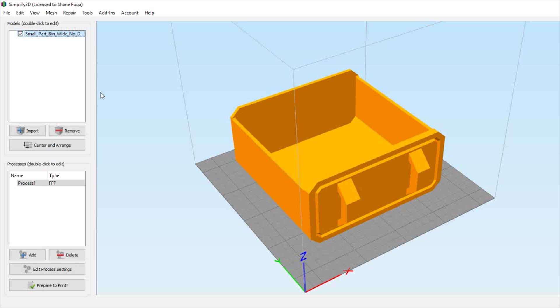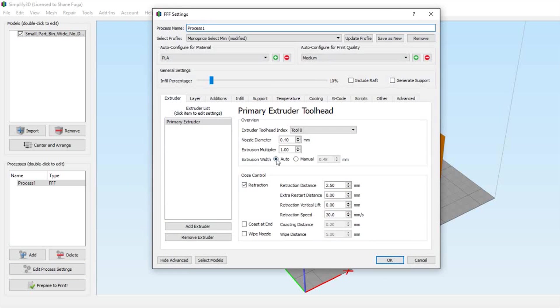This is crucial to any 3D print - you're doomed to fail if you do it incorrectly. Let's open up Simplify 3D, go into your process number one. The model doesn't matter; we'll use what's loaded. Go ahead and hit edit process settings.